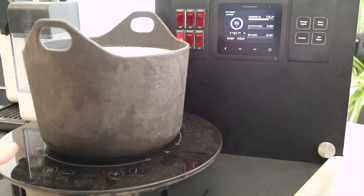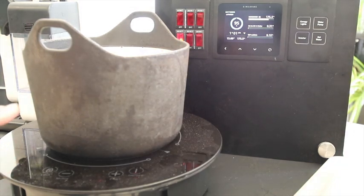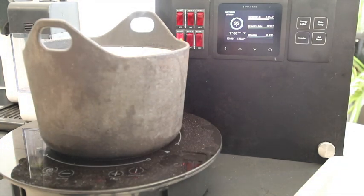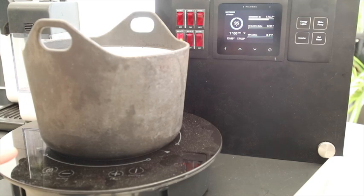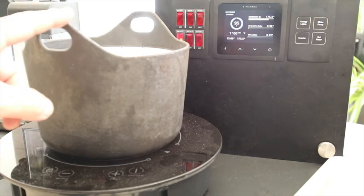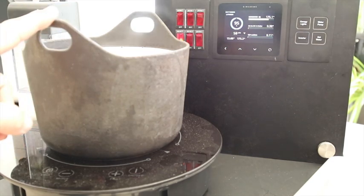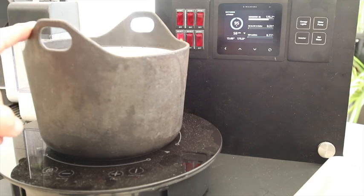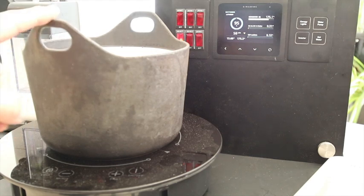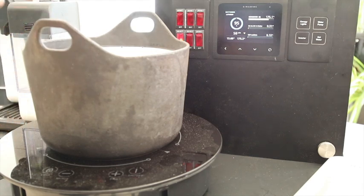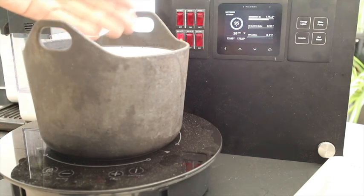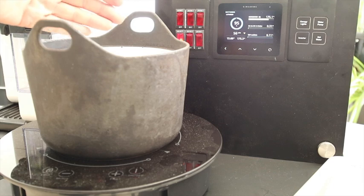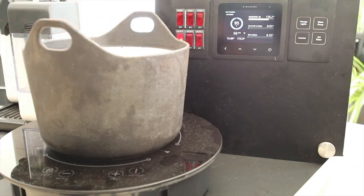Whereas gas will take roughly twice as long and an electric hob will take three to four times as long. The other big advantage of it is that once I remove the pot, it's cool to touch.